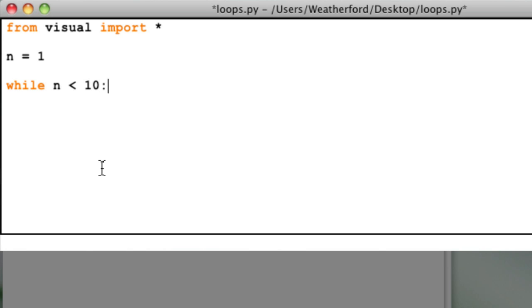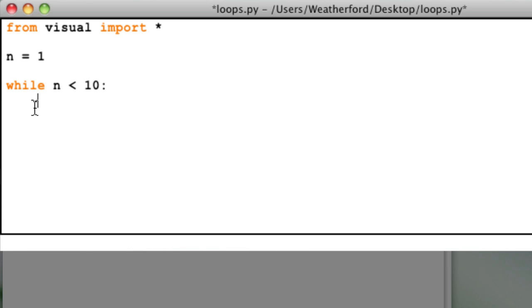When I press return after the colon, I see that the cursor is automatically indented over one tab space. This is done so that I can easily see what lines of code are inside of my loop. Any line that follows the while statement and is tabbed over will be performed over and over until the conditional statement is no longer true.